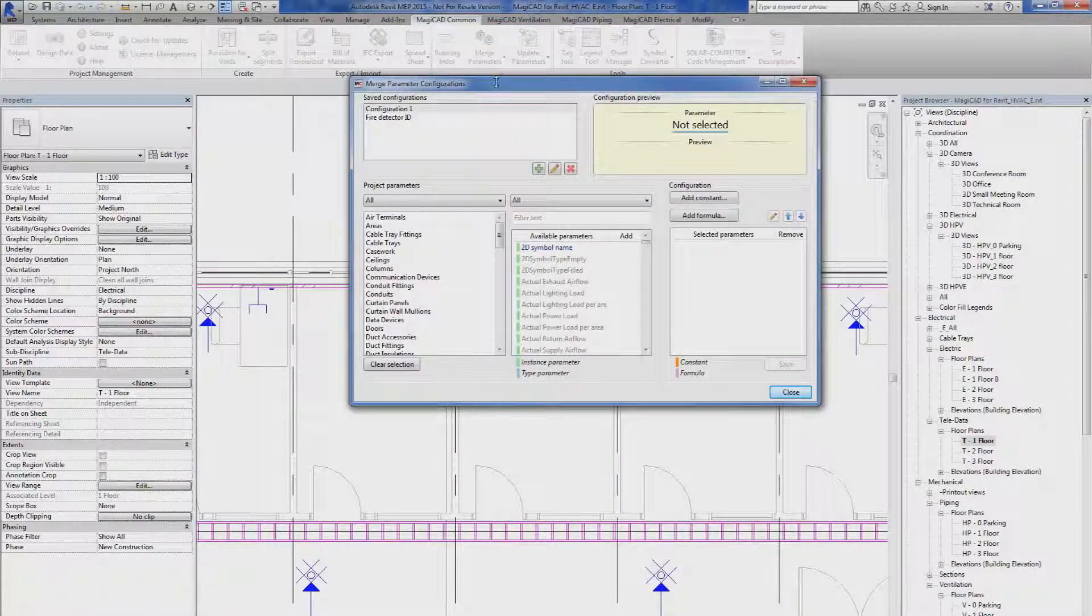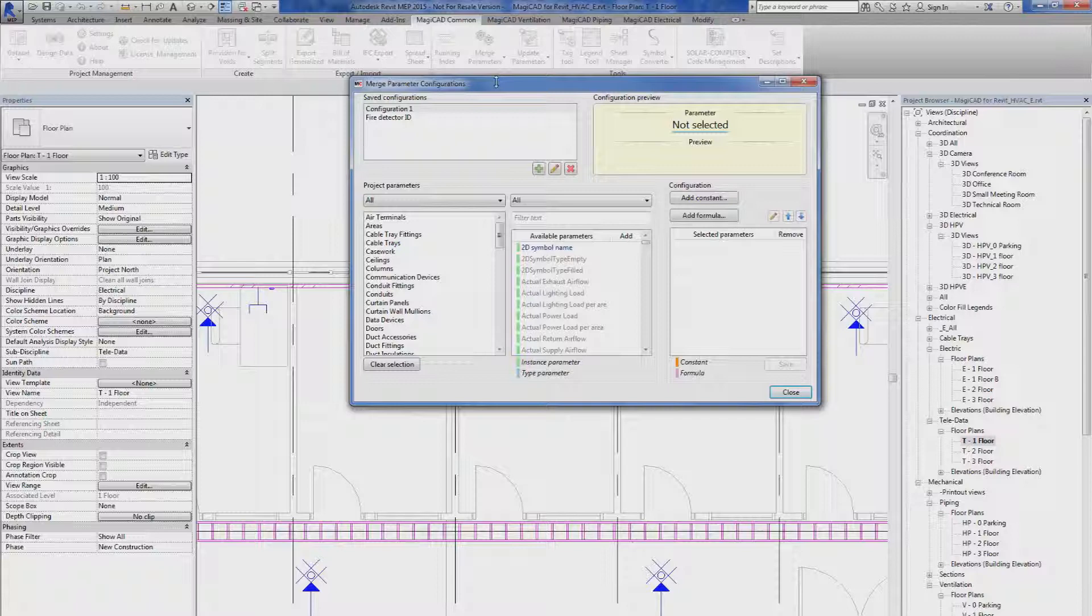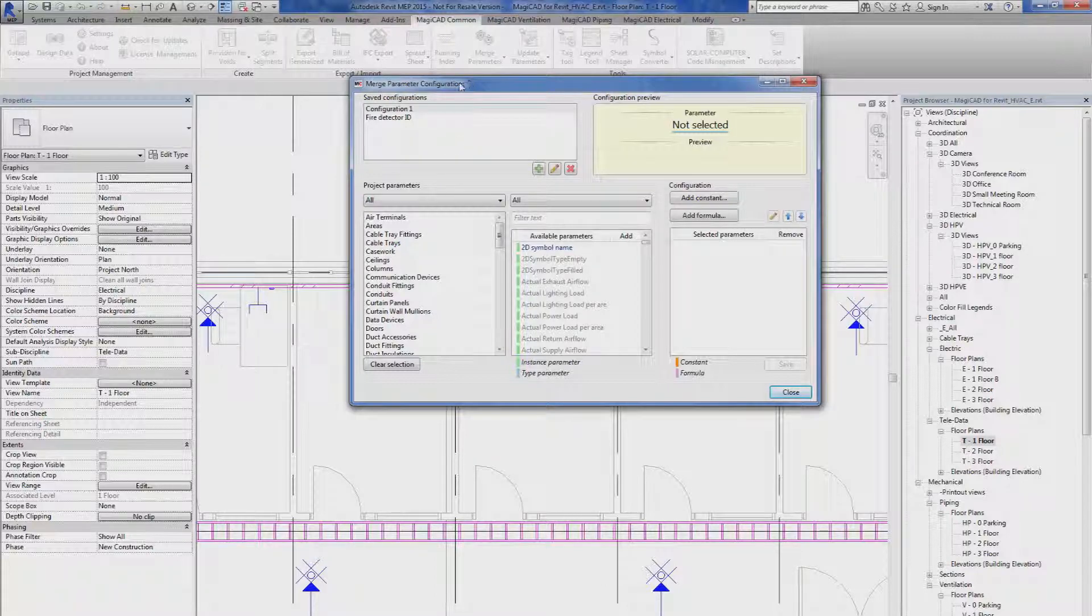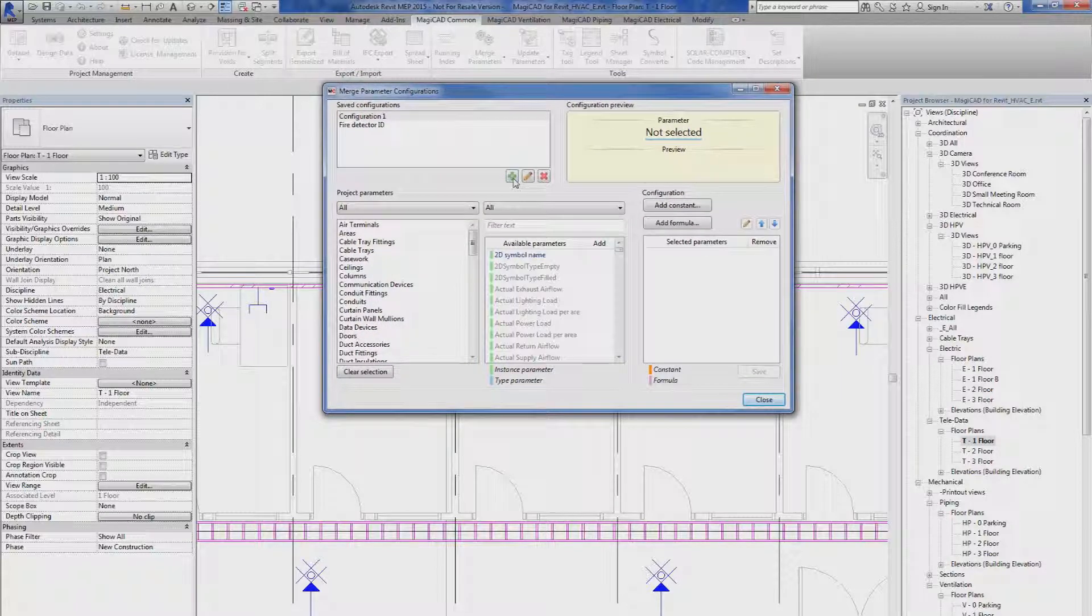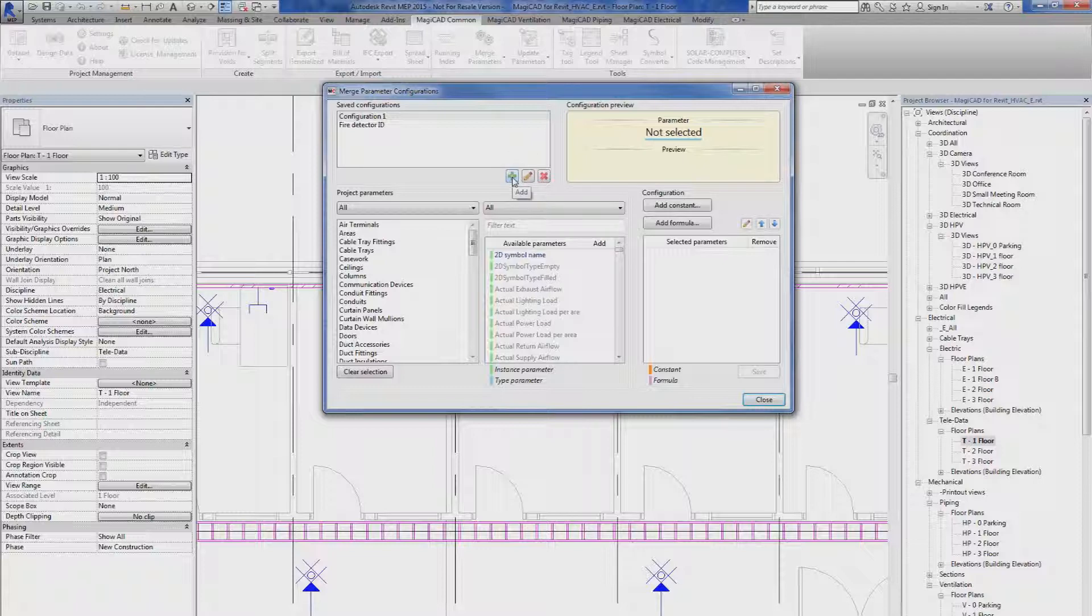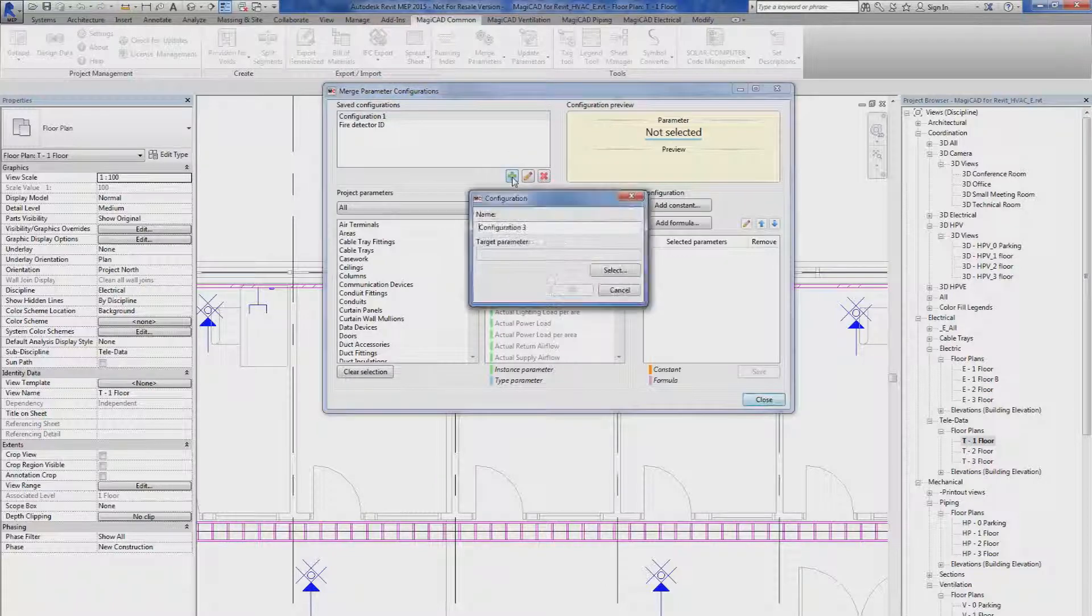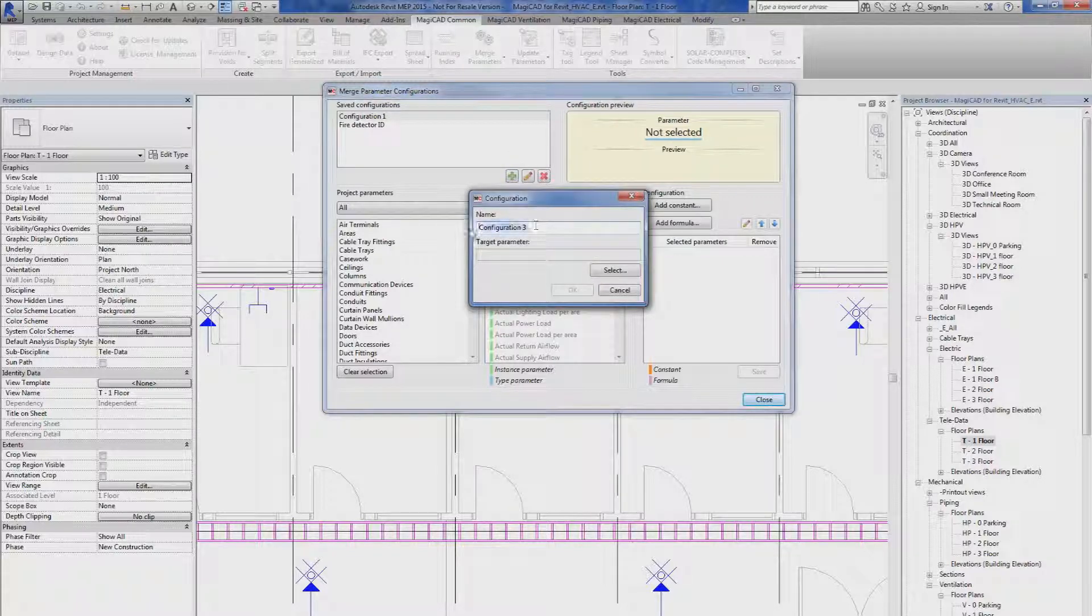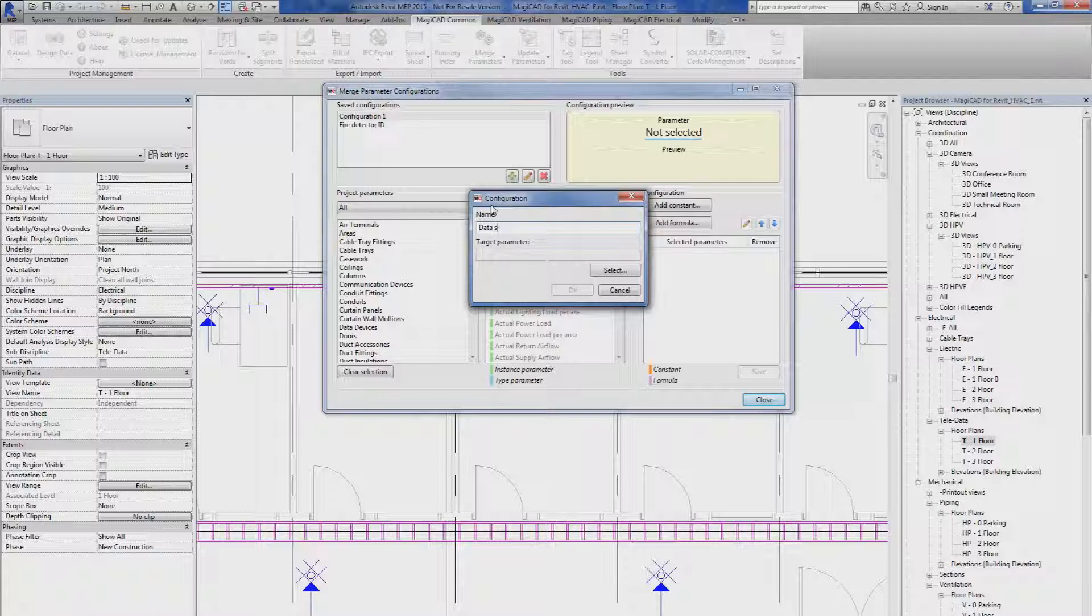In the parameter configuration dialog, I select to create a new configuration by clicking the plus button 'Add'. I'm going to create a data socket ID.